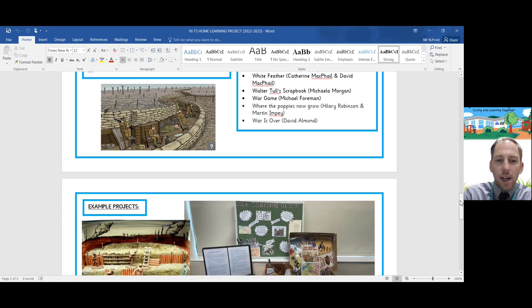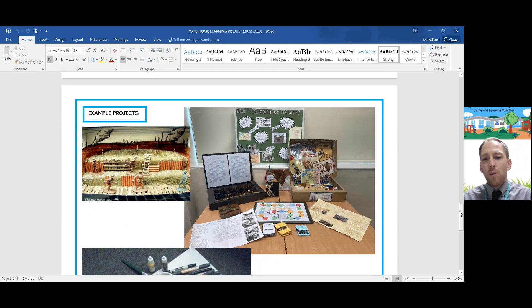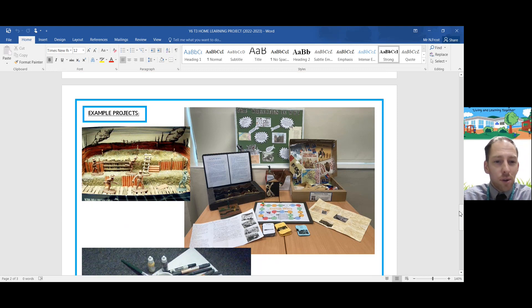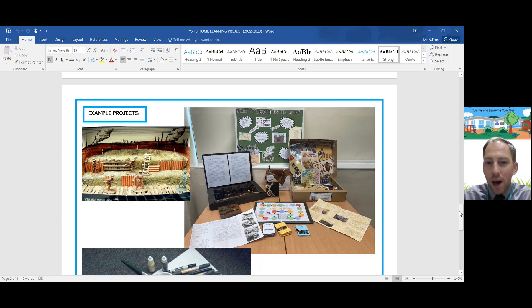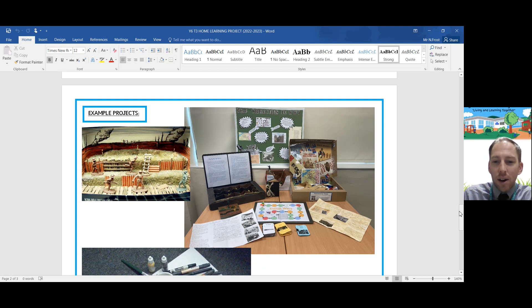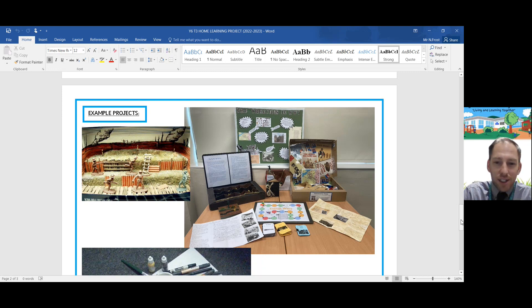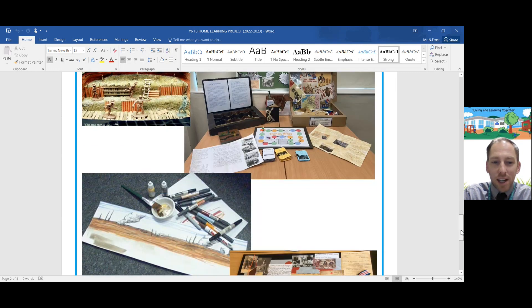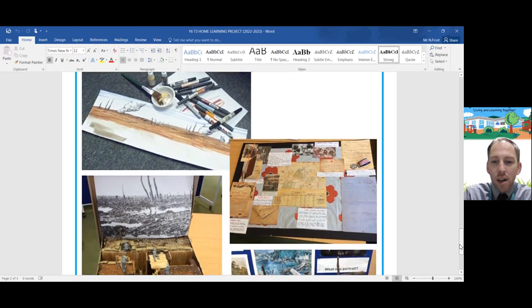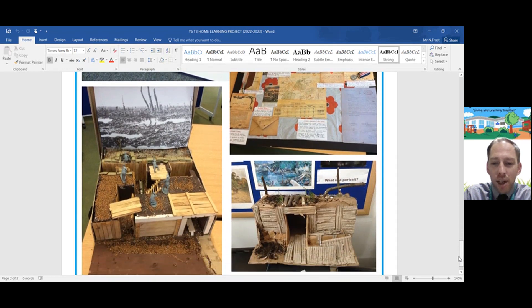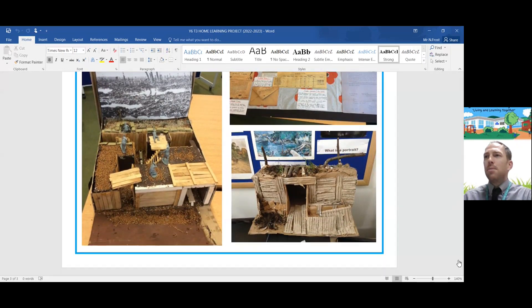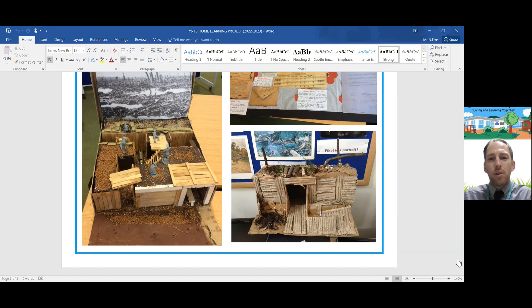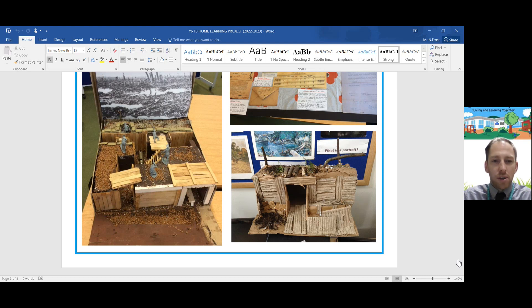The second page of this handout has some example projects of what previous students have done before. Some people have created replica trenches and they're labelled. Some people have done posters. Some people created a board game, as you can see there, of life in the trenches in terms of creating a game about it. There's been some beautiful artwork and it really is up to you.